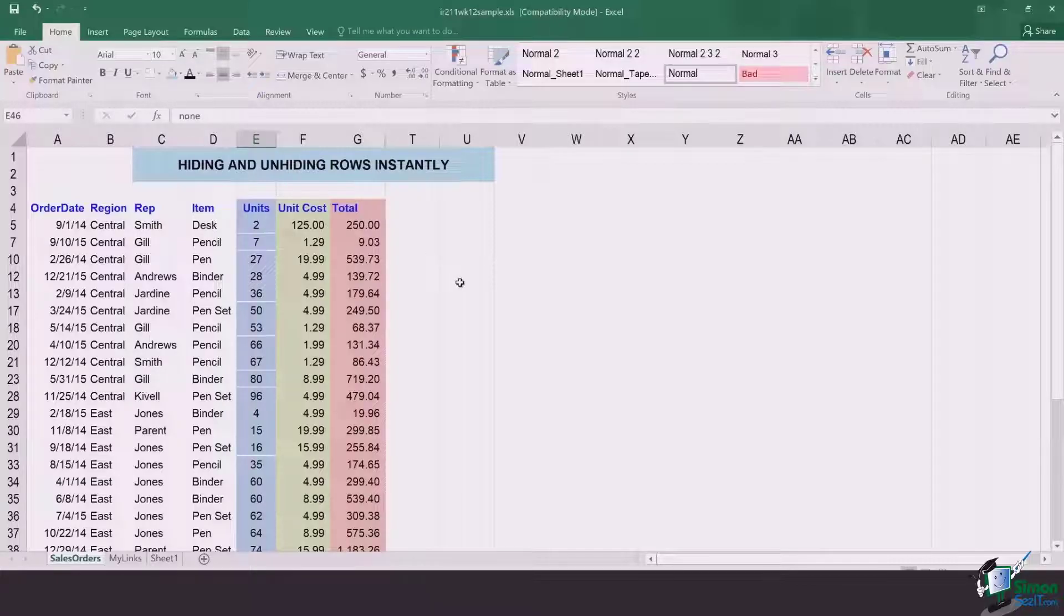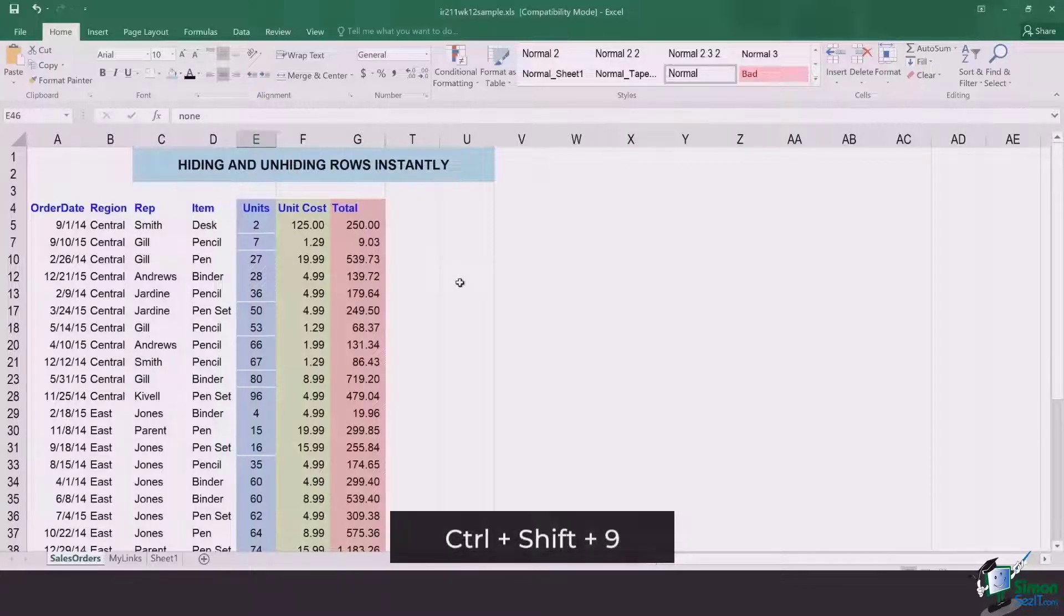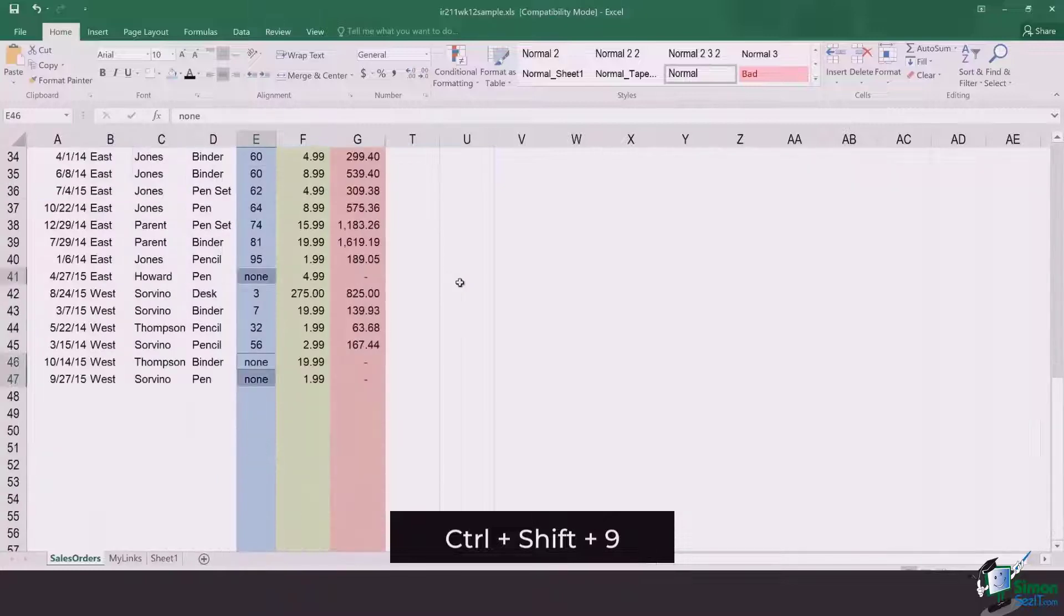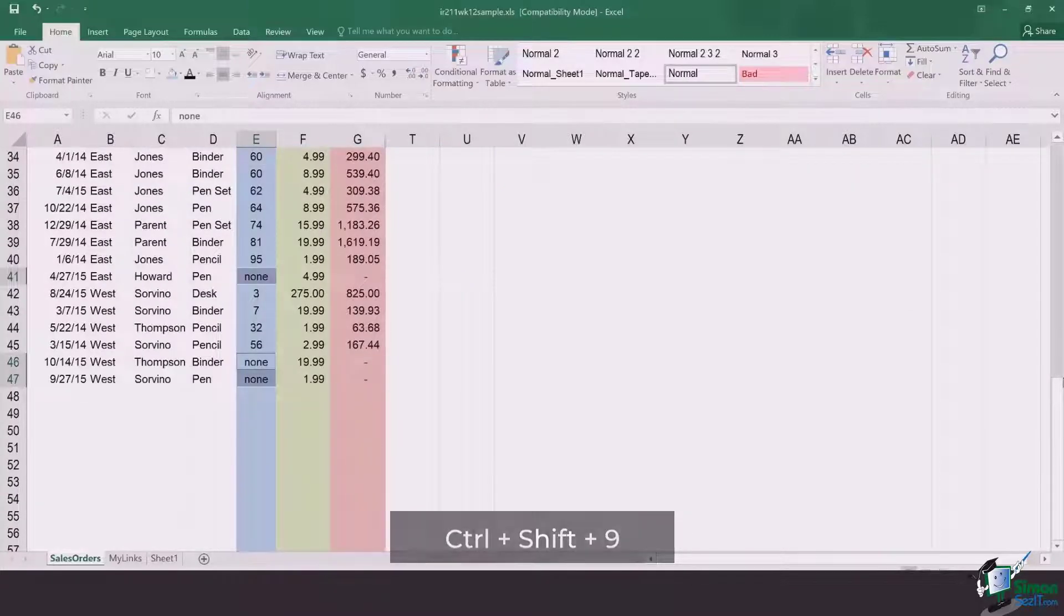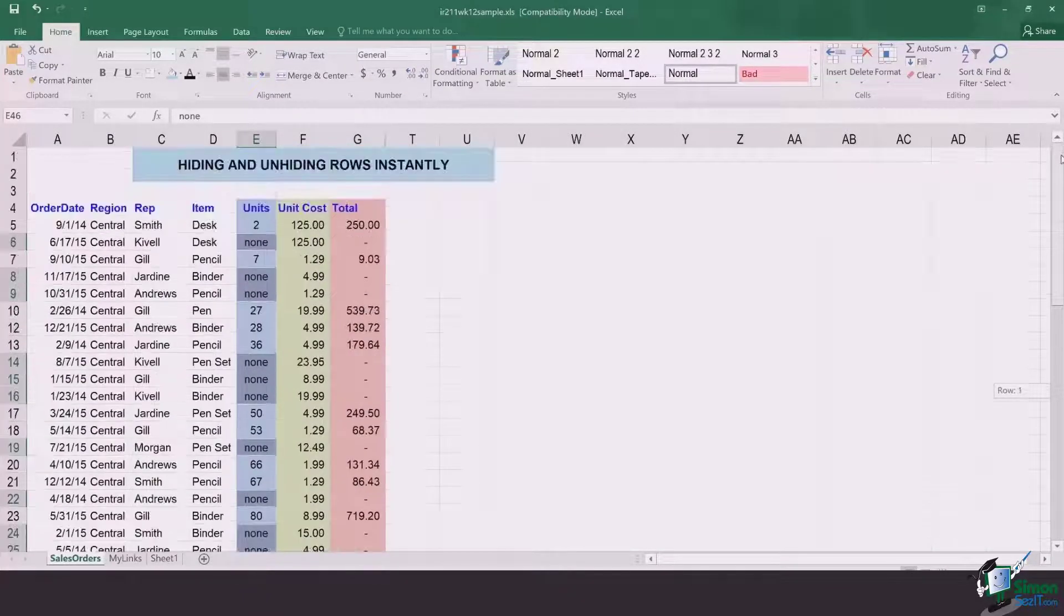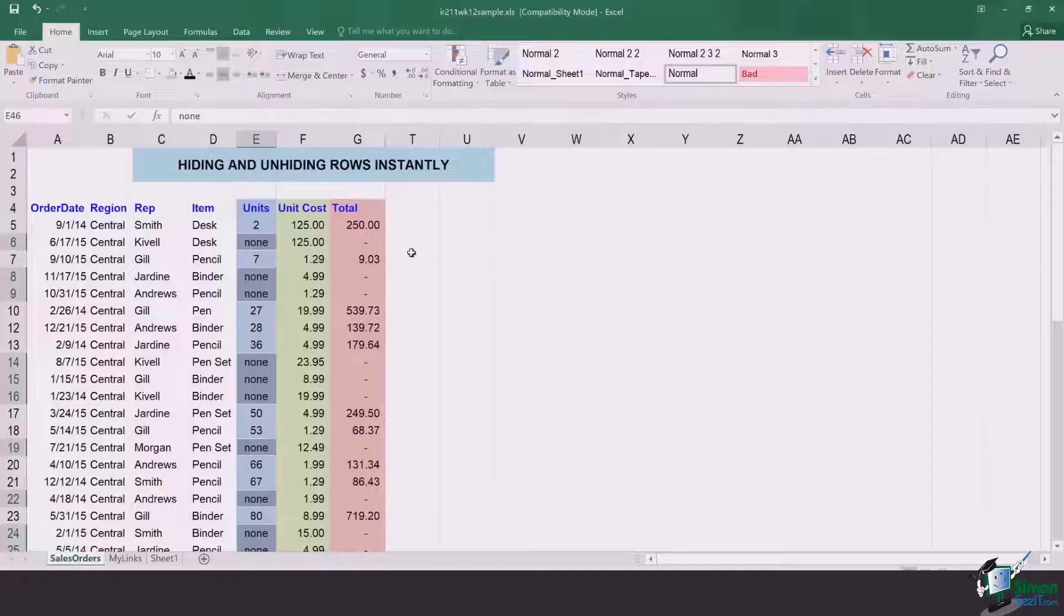If you want to unhide the rows, simply click Control Shift 9 and Excel will unhide all of those hidden rows right in front of you.